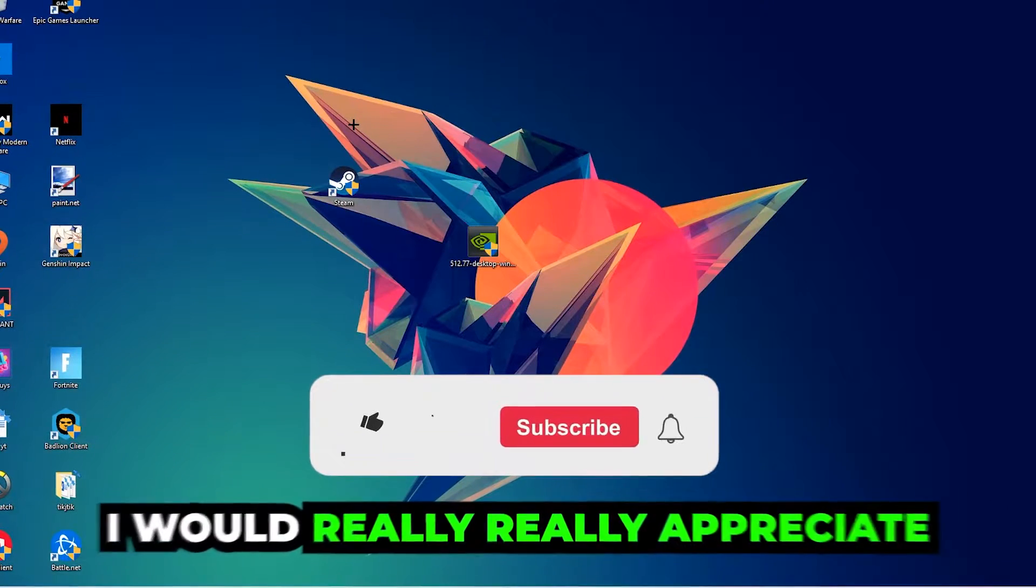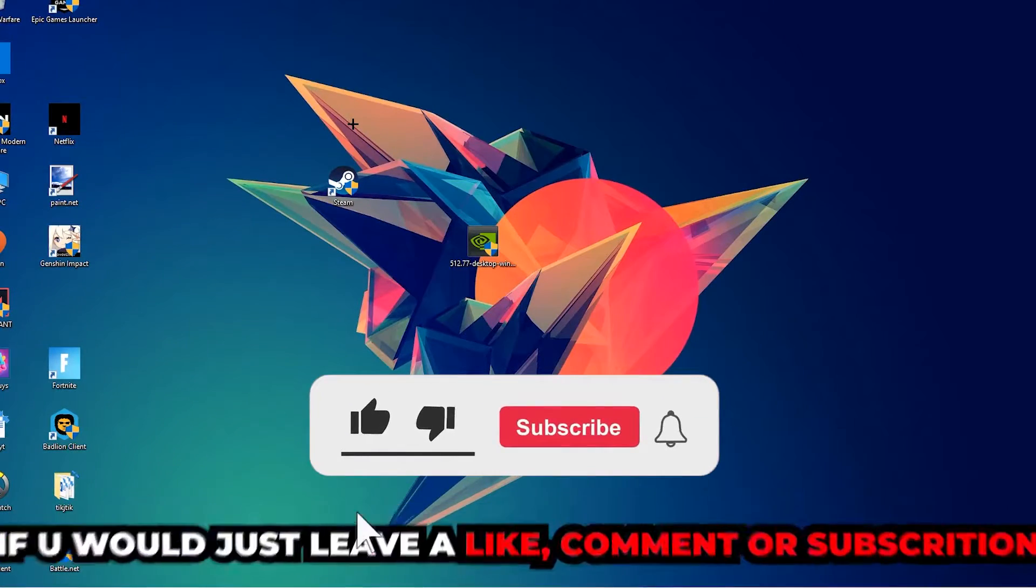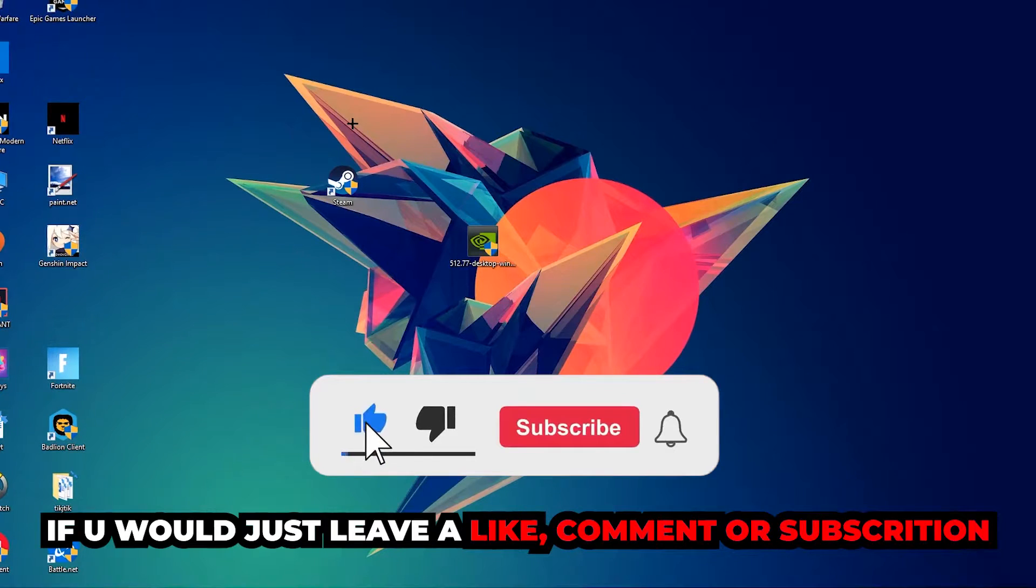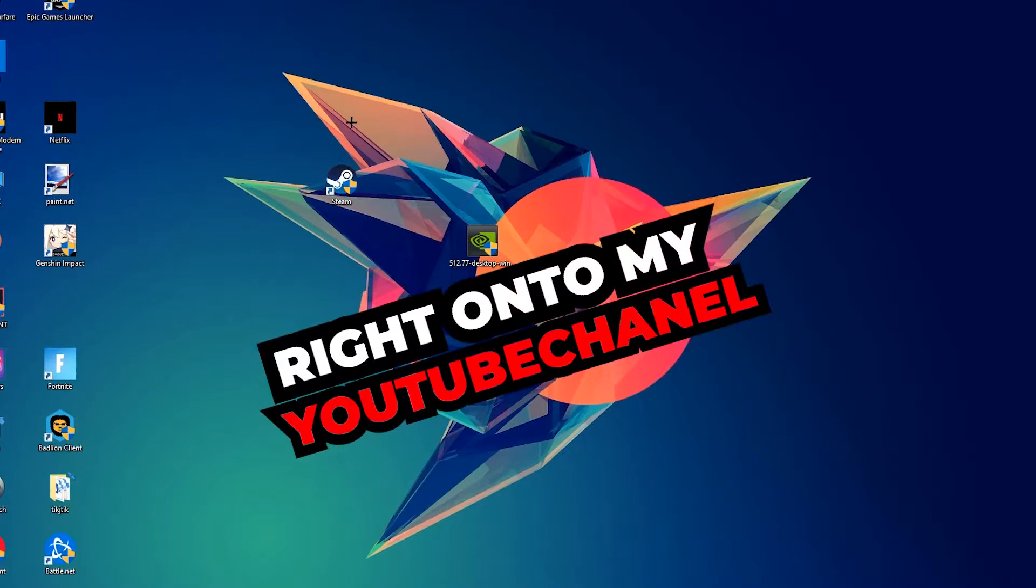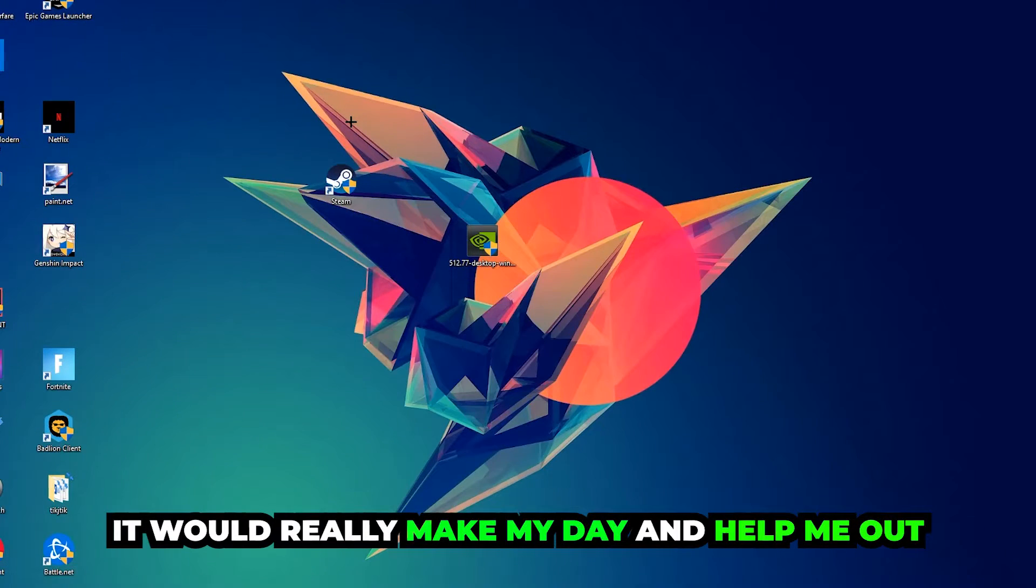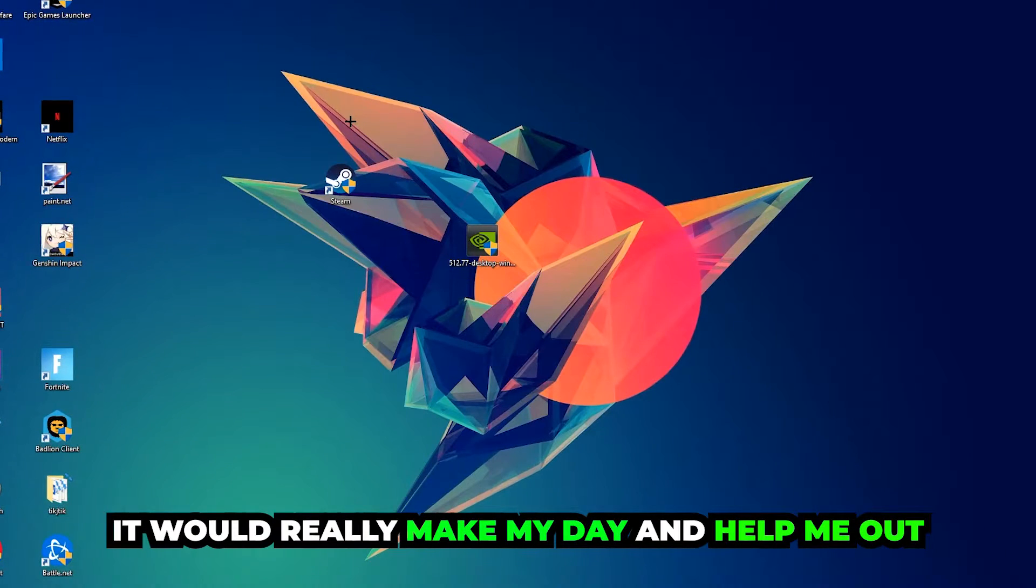Before we start, I just want to let you guys know that I would really appreciate it if you would leave a like, comment, or subscription on my YouTube channel. It would really make my day and help me out as a small YouTuber.